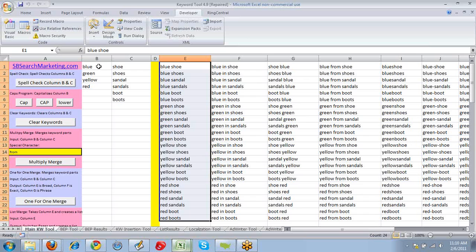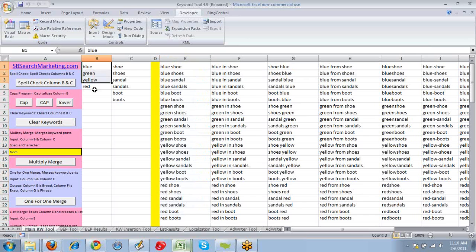Next one just swaps it. So you could do both of them at the same time rather than having to move the columns back and forth. Shoe blue, which doesn't make a whole lot of sense, but what if you wanted to do that? It did make sense for that particular run.